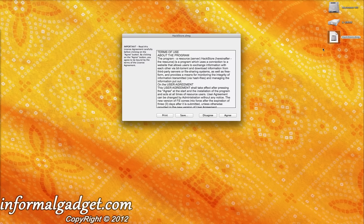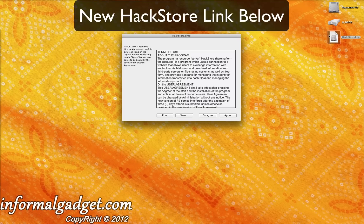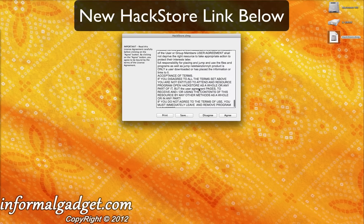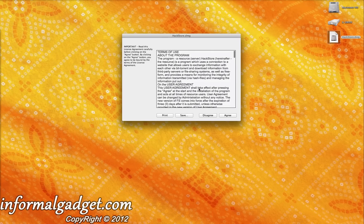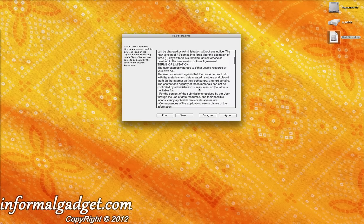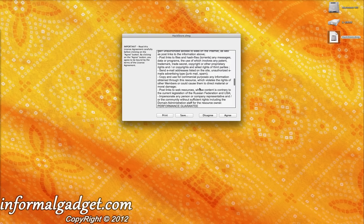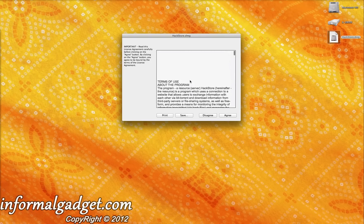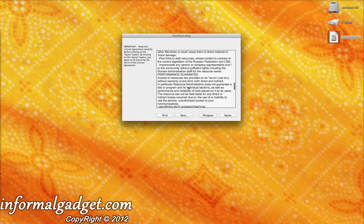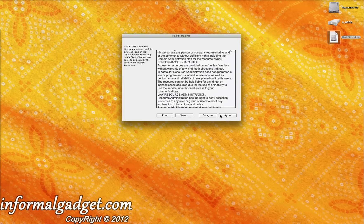Once you open it, it's going to make you agree to their terms. I recommend reading it, just understanding what you're downloading and what are the rules and regulations. Once you do that, you can go ahead and hit Agree.